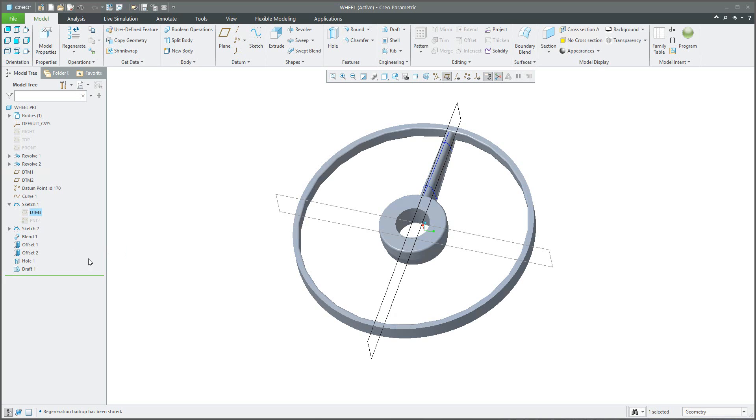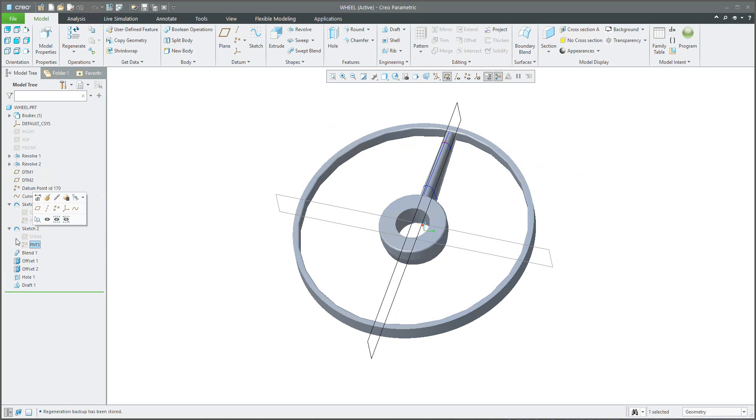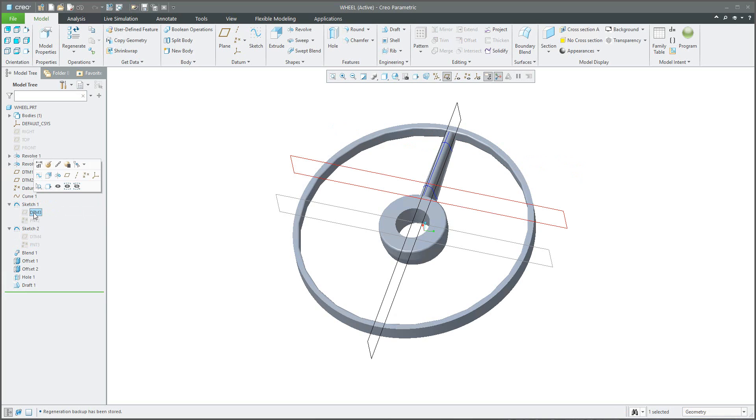What does it mean? That Sketch 2 exists based on DTM 4 and Point 3, and same Sketch 1 exists based on the sketch plane DTM 3 and Point 2.